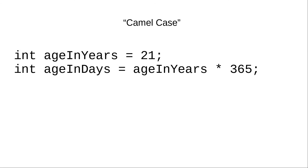It's called camel case because the capital letters are supposedly reminiscent of the humps of a camel. Well, it does if you have a terrific imagination.